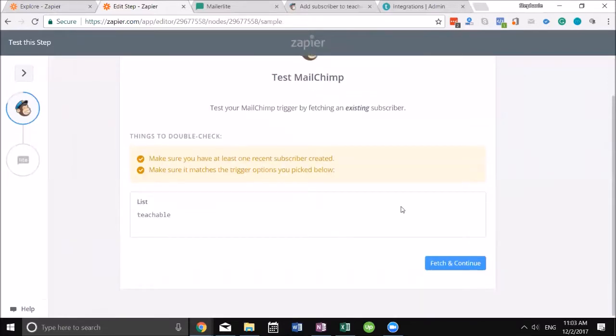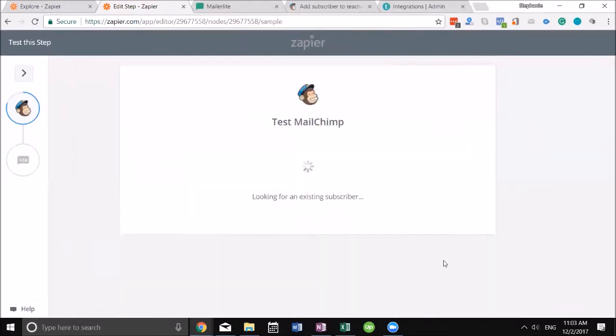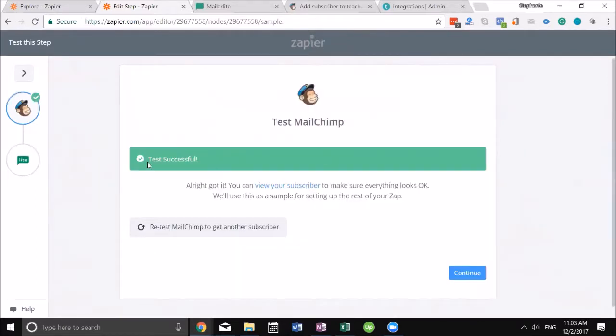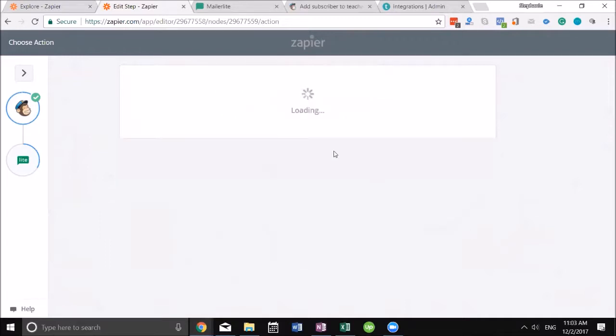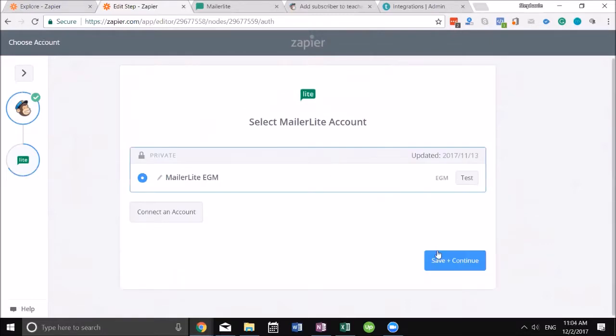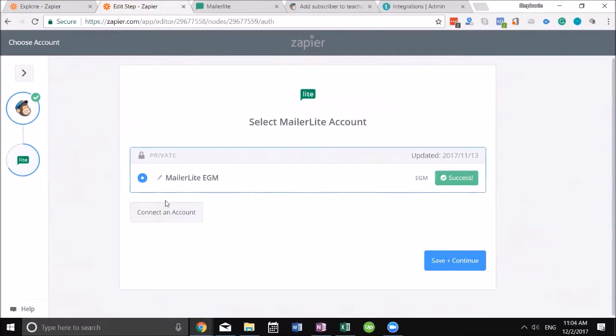I'll continue, and the test was successful. It's actually checking to make sure that everything's gonna work properly as we set it up. Now it's asking me to do the same thing with MailerLite.